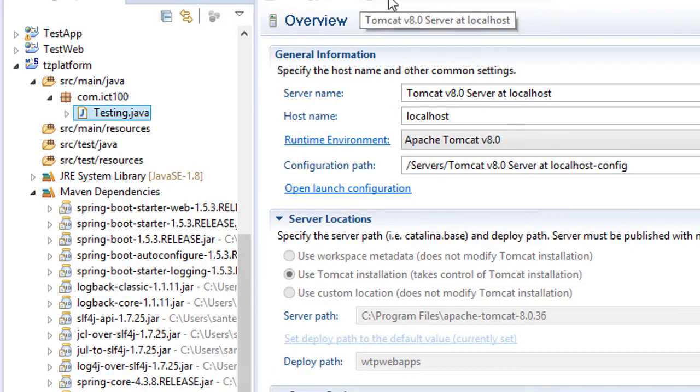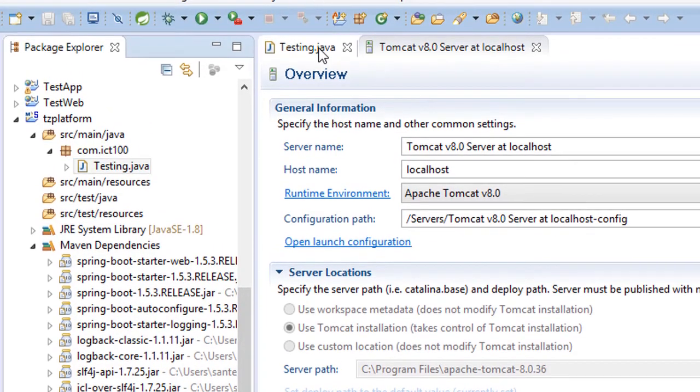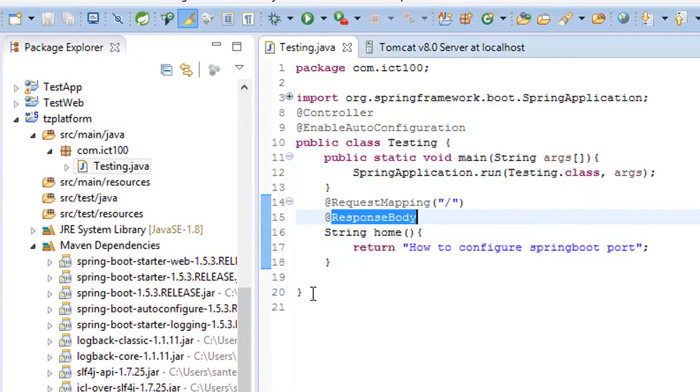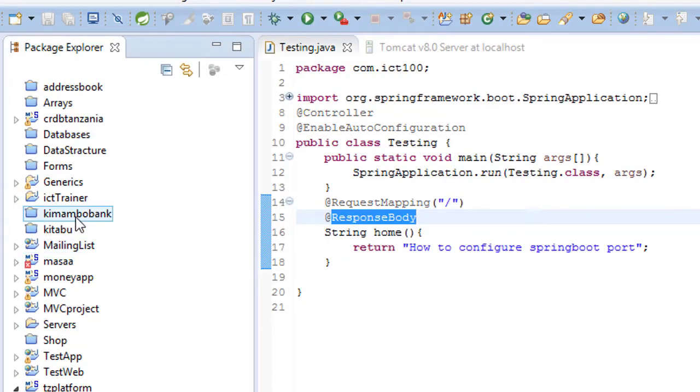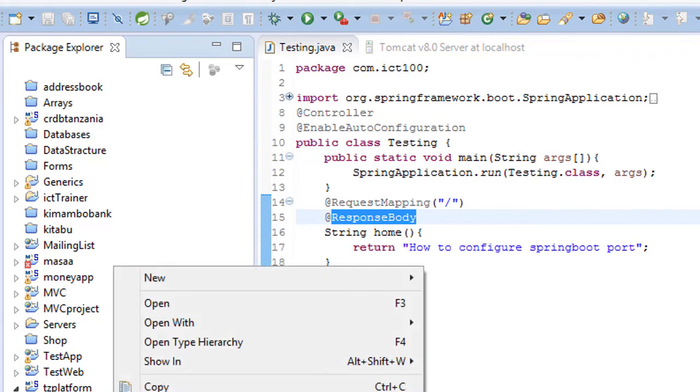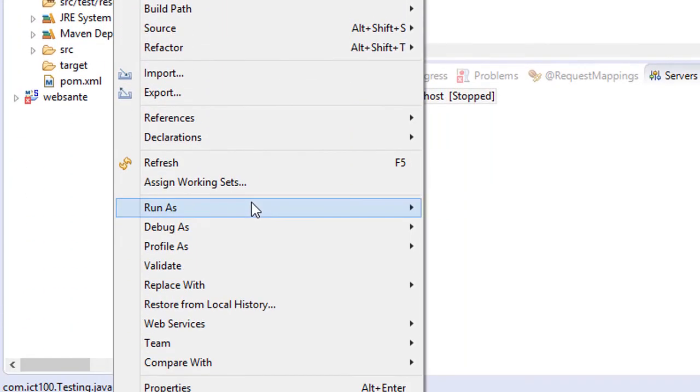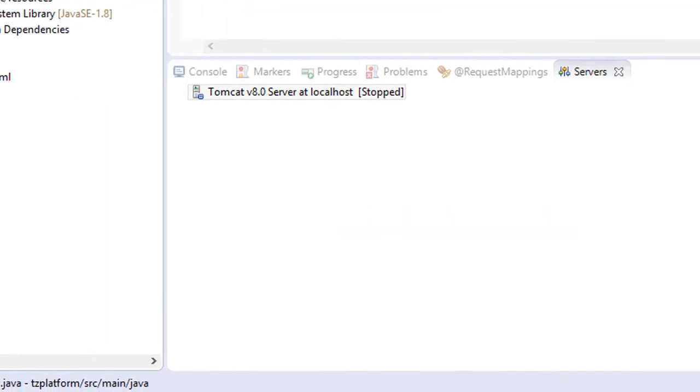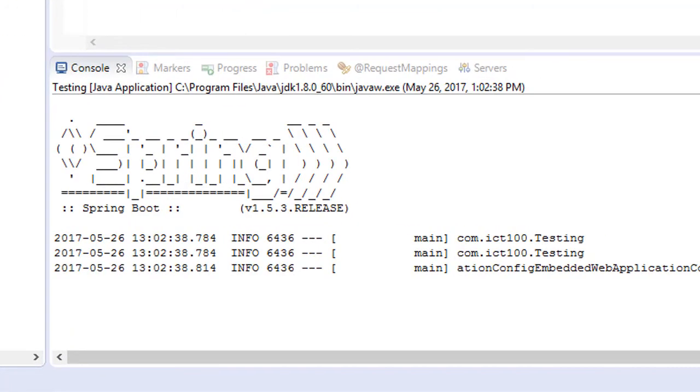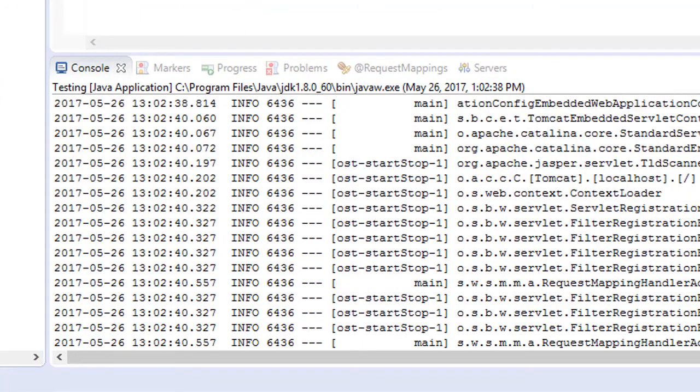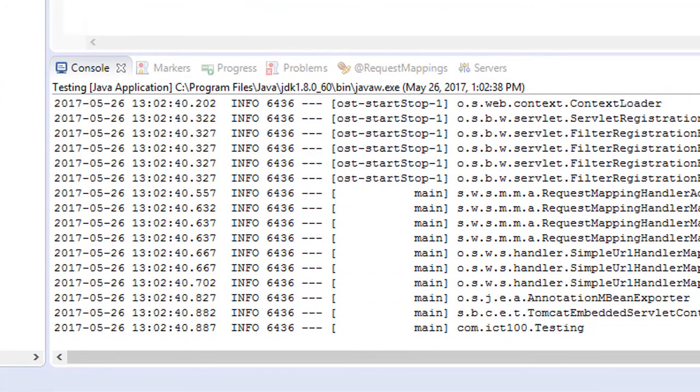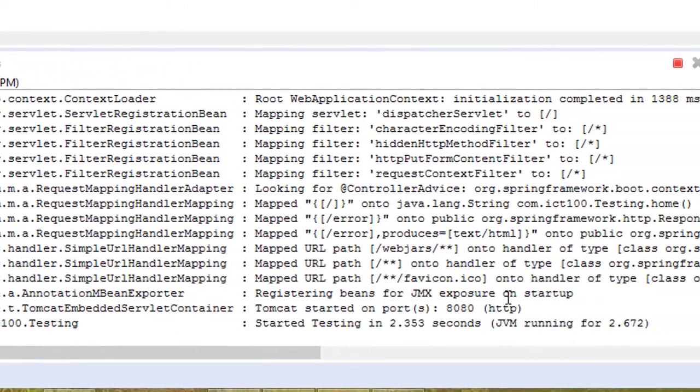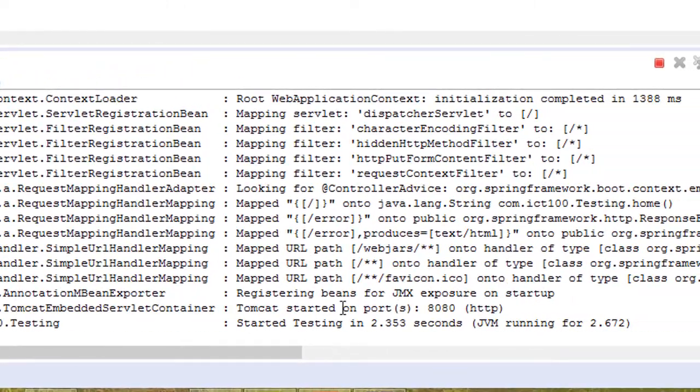We go back to our class and right click and run as Java application. And now you see we have run our project.